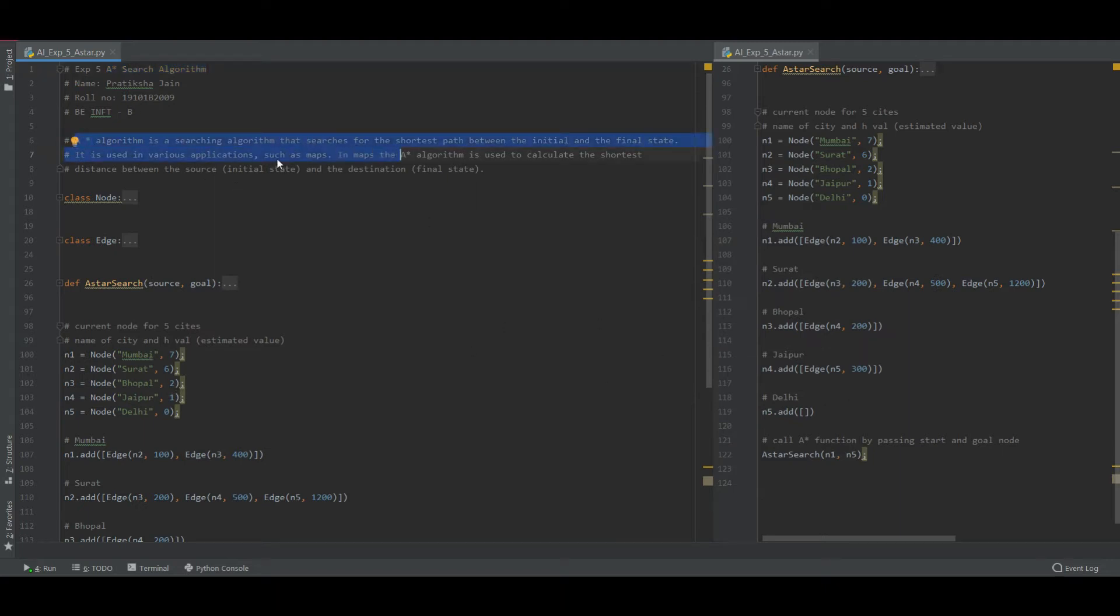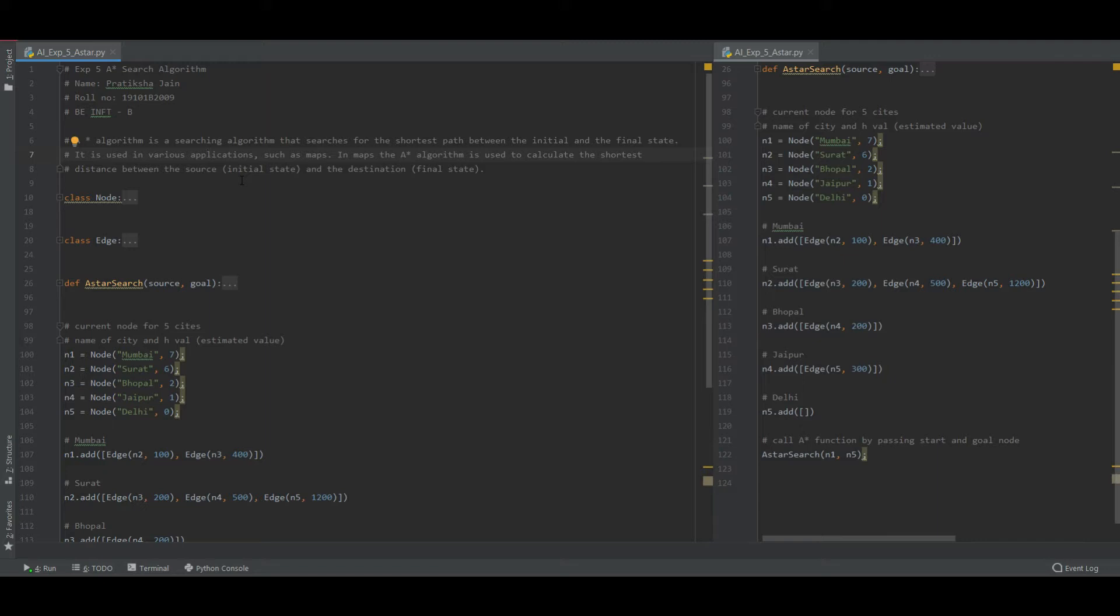This algorithm works on cost. Before moving from one place to another it checks for the cost of moving from one place to another. So if the cost is shortest as comparative to another path, then it will go for the shortest path or else it will go for the second path.